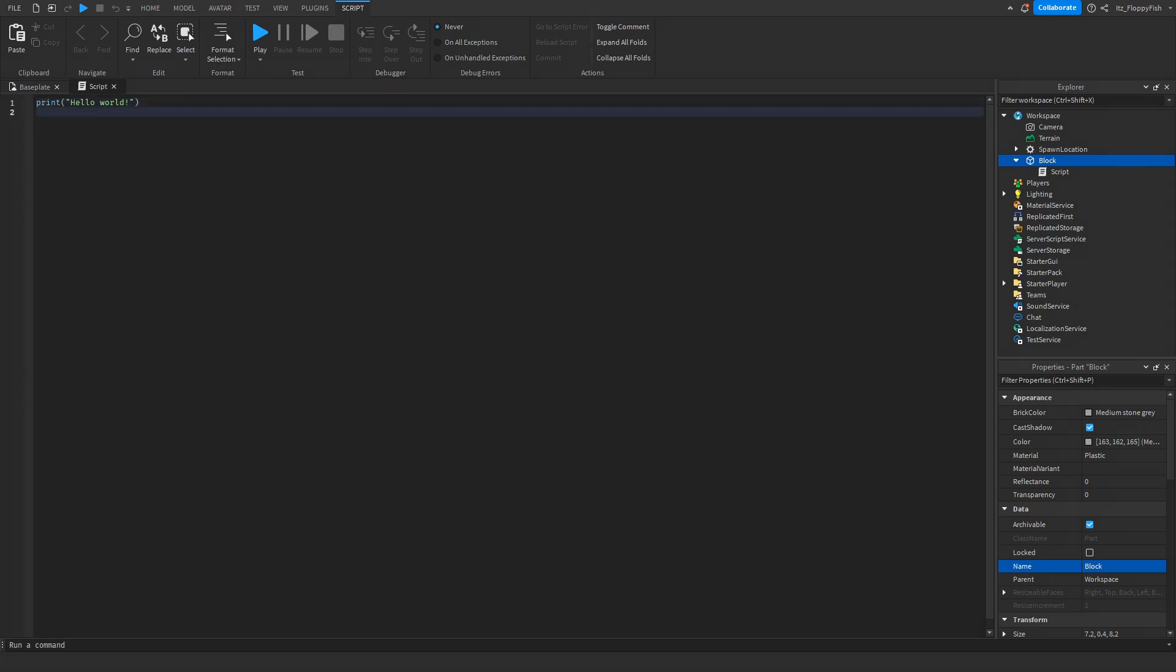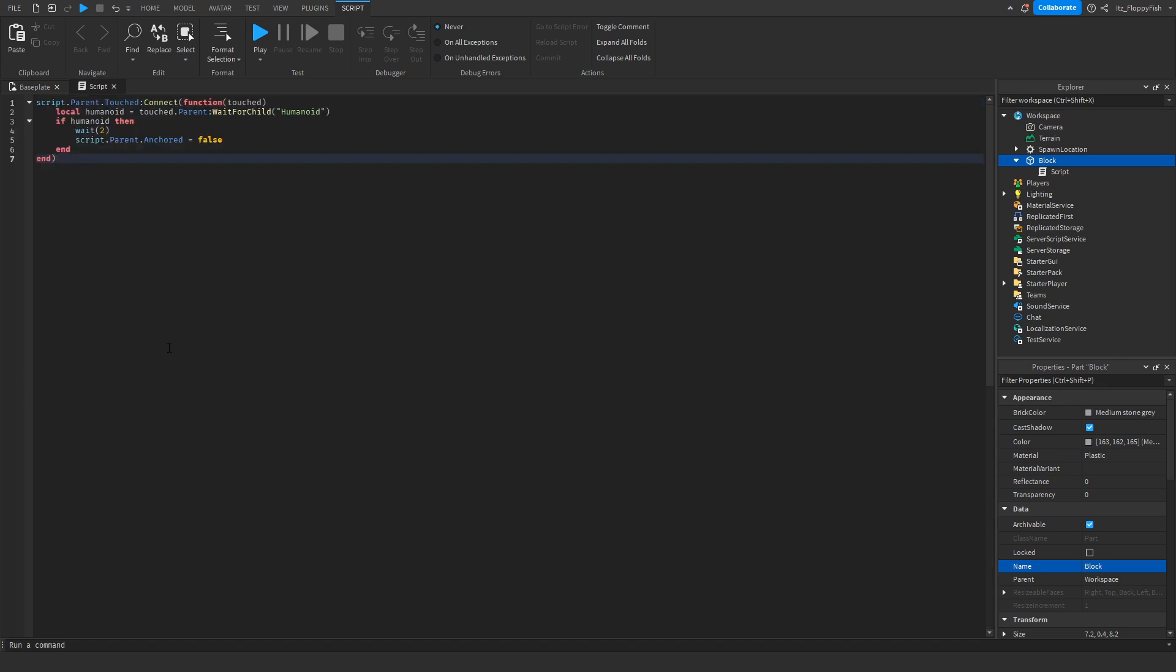Now that we've inserted the script into our part, remove all the previous code in the script. Go down to the description of this video, copy and paste the code that's in the description, and bring it back to Roblox Studio. Right-click, paste it in.